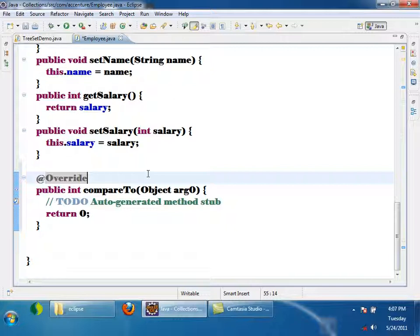What is the purpose of the int return type? Suppose if I am comparing three Employee objects e1, e2, e3 — e1.compareTo(e2) returns positive 2, meaning e1 is greater than e2 by two points. e1.compareTo(e2) returns minus 2 means e1 is less than e2 by two points. If I compare e2 and e3 and get 5, then e2 is greater than e3 by 5 points. Using these numbers you can arrange objects in ascending or descending order.